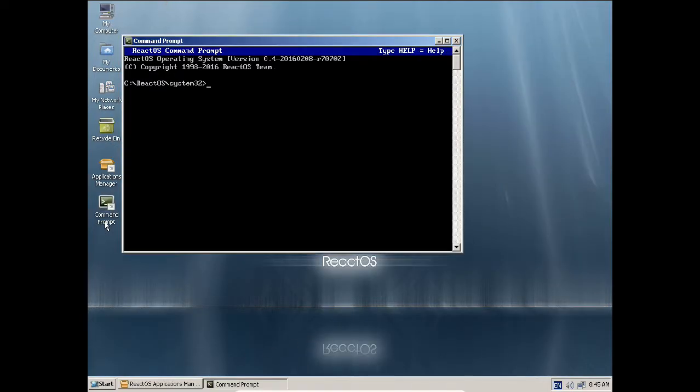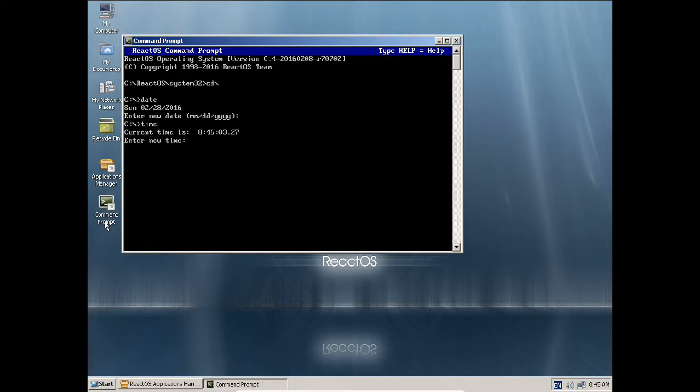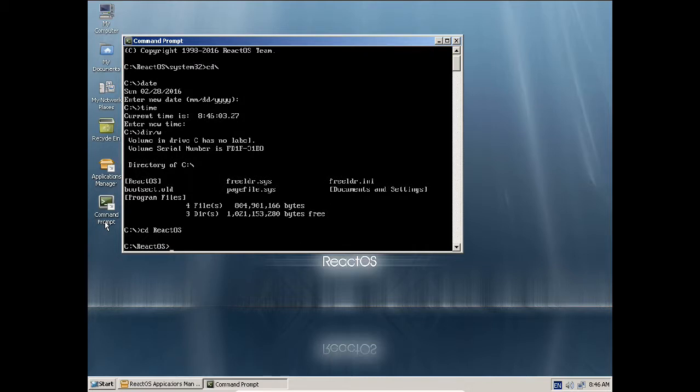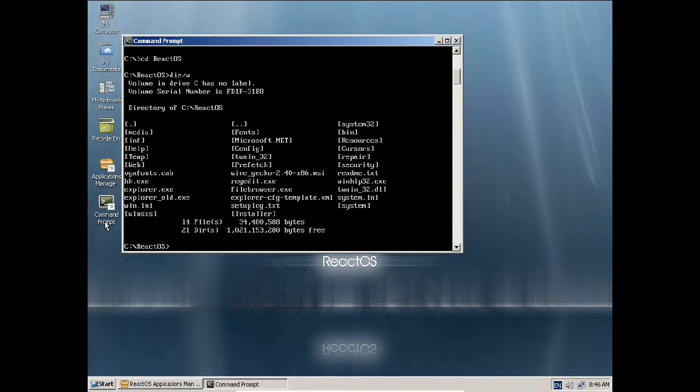Command prompt is again there. You can give commands like date, time, dir slash w, cd React operating system, dir slash w. All interface like that.